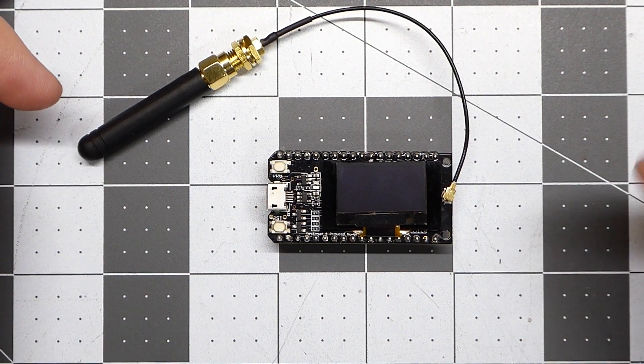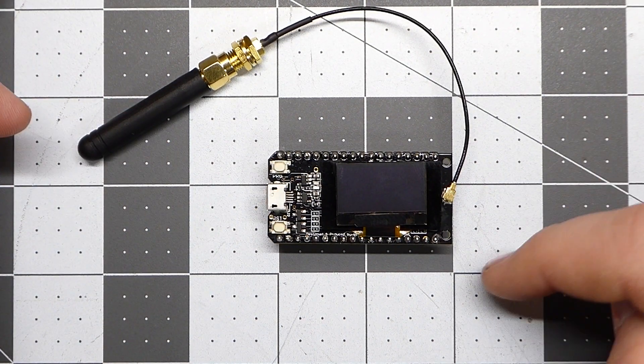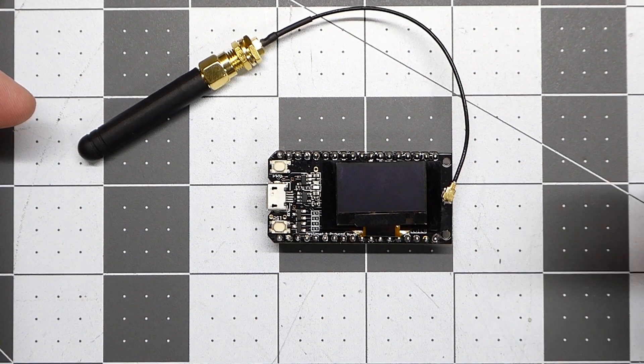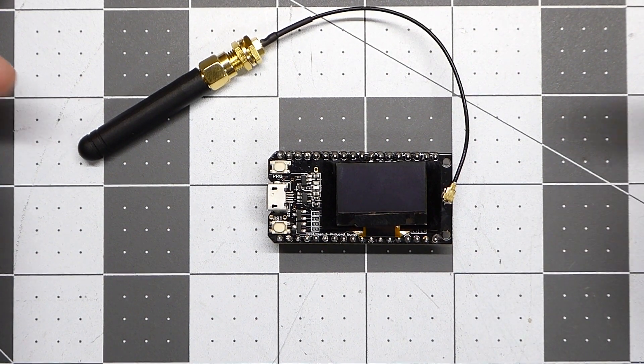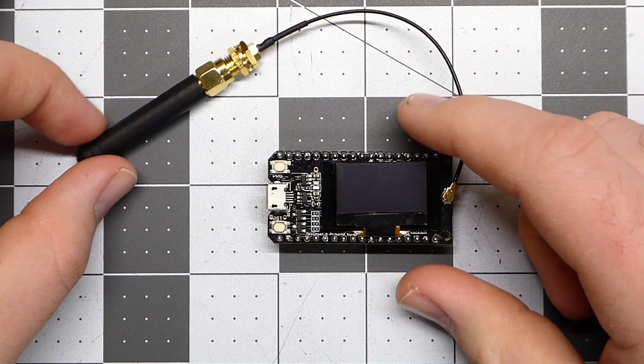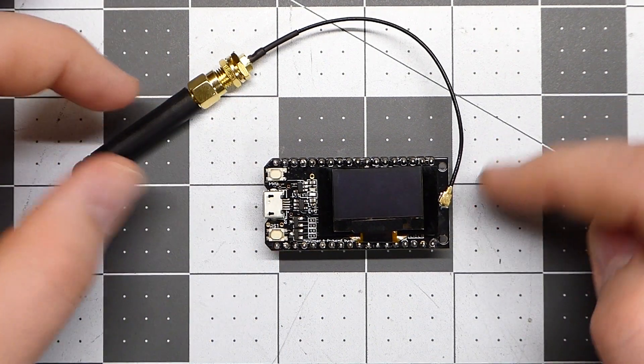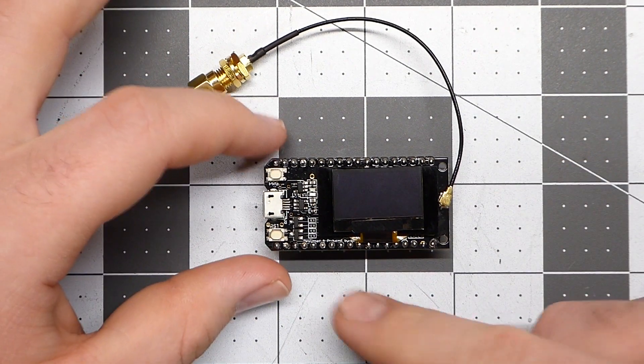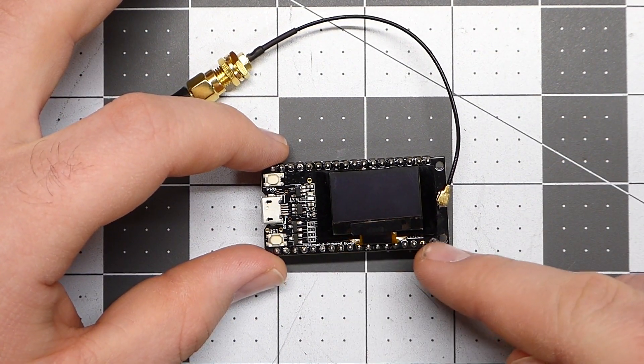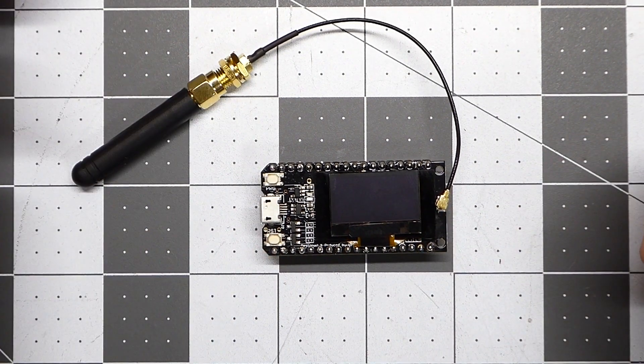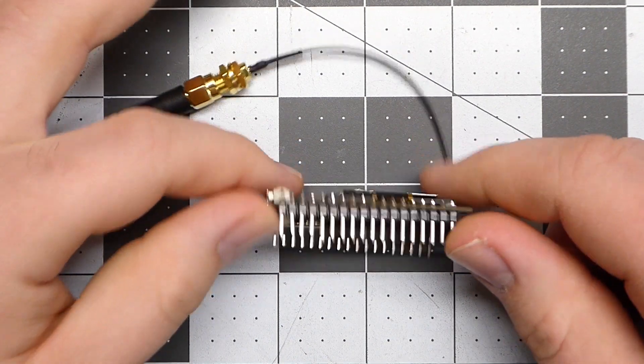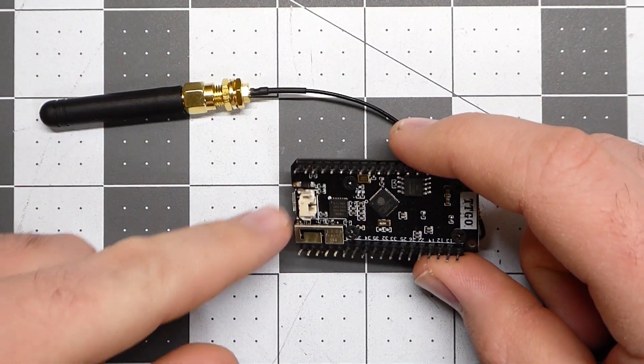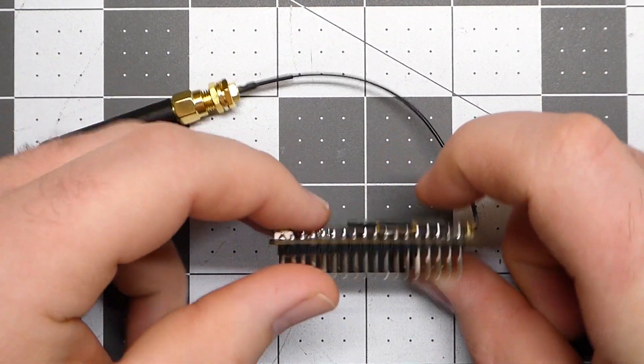I do need to say that Banggood sent me these modules free of charge. So these modules come with a LoRa transceiver and a 0.96 inch OLED display, as well as a LiPo battery charging circuit.